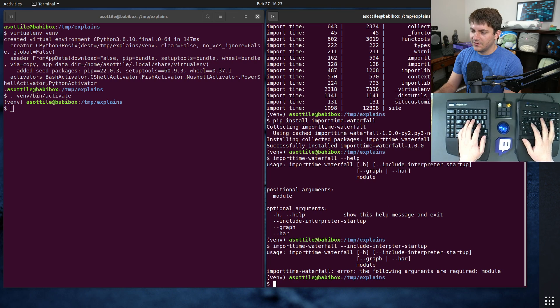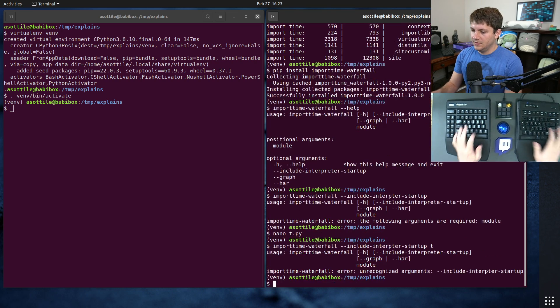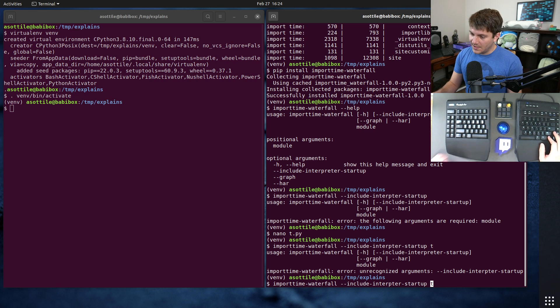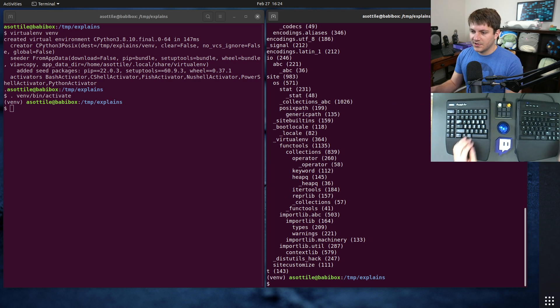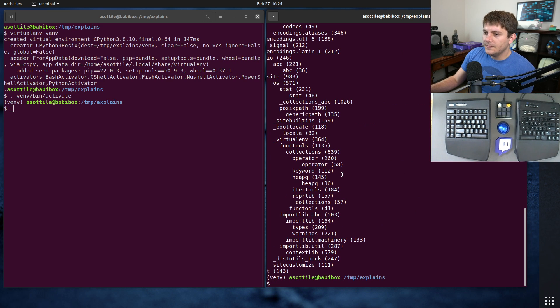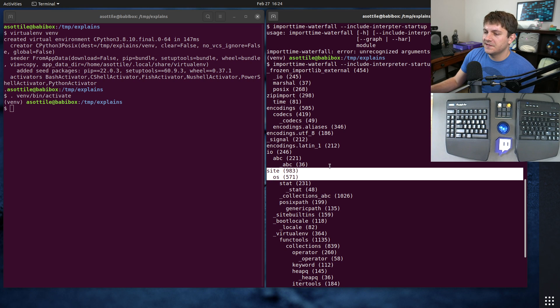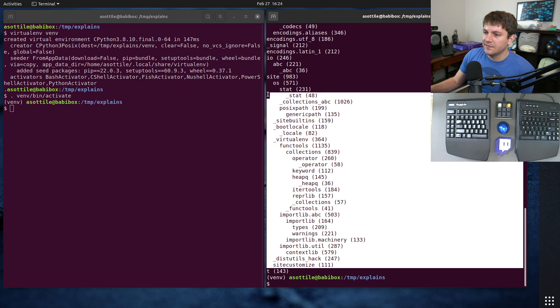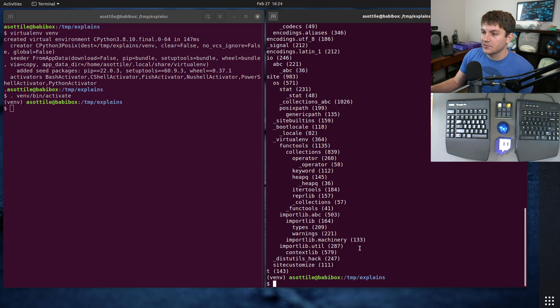Oh and you have to give it a module, so we need some sort of module here. Okay, so anyway you can see here that this is the site module and this is the other stuff that it triggers as an import here, all of these other modules here.